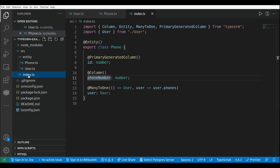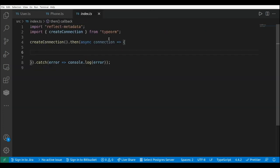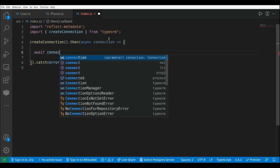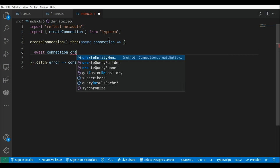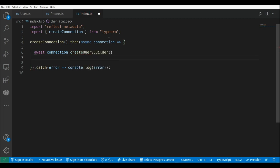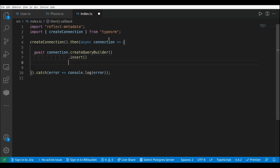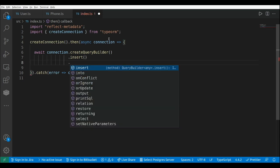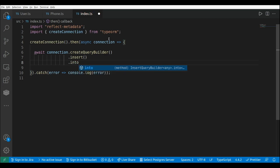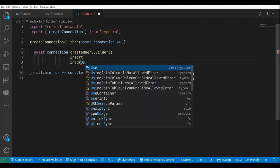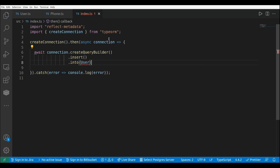Now let's work with the query builder to see how we can insert new records in the database. First, let's work on an insert to add a new user. This is connection dot createQueryBuilder, and now we need to add insert and specify the target entity — this is into — and in this case we're going to insert a new user, so this is User, the name of the entity class.